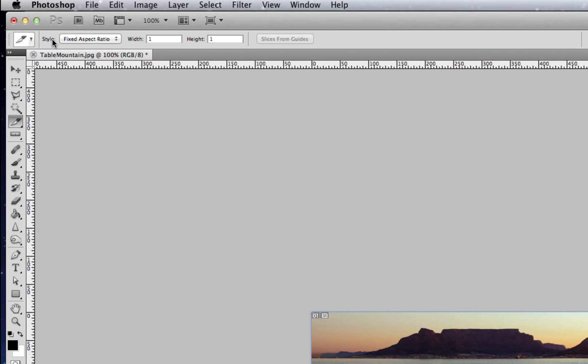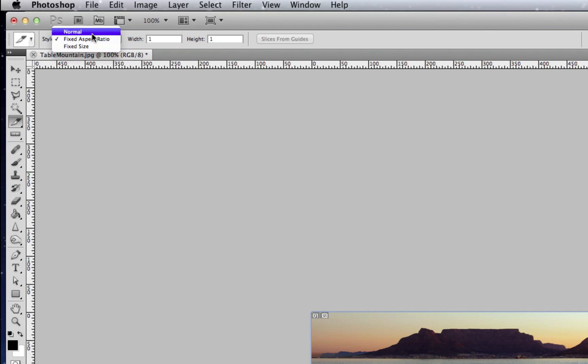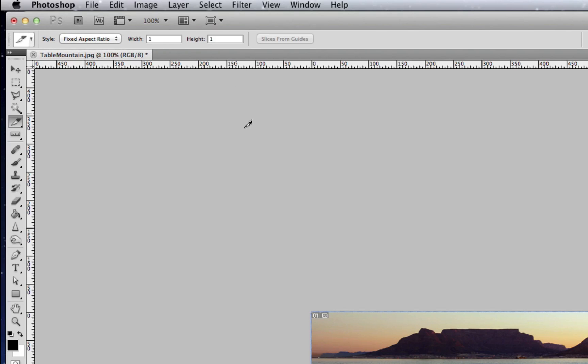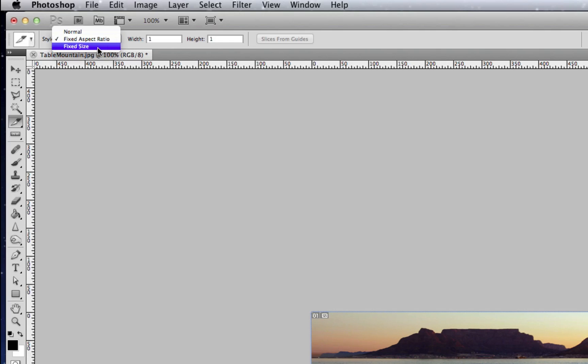Now up here, the style of slicing we're going to do—I just want to run through these. Normal means that you can slice the image any dimension that you want. Fixed aspect ratio, a one-to-one is going to give you a square image regardless of—it's not looking at the size of the image, how many pixels, all that resolution—it's just going to give you a square slice.